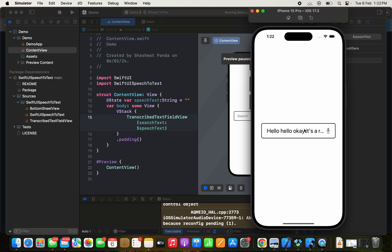So now what we can do is use this speech text variable in searching for the desired text in a list or an array of strings. One thing to note is that this can only be implemented on iOS 16 and above.